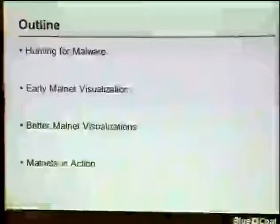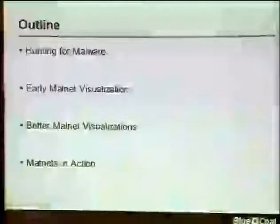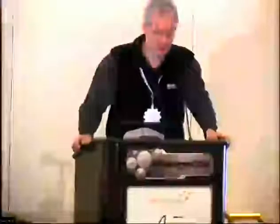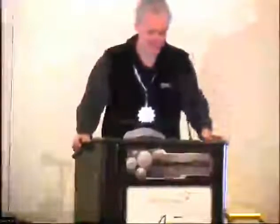So the outline: we're going to start off talking a little bit about hunting for malware on the web, then taking what you find and doing our early efforts at making it look cool, then our better efforts at making it look cool, and then some of the practical applications of it.